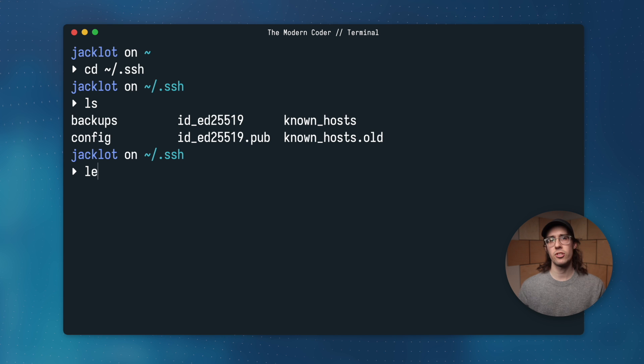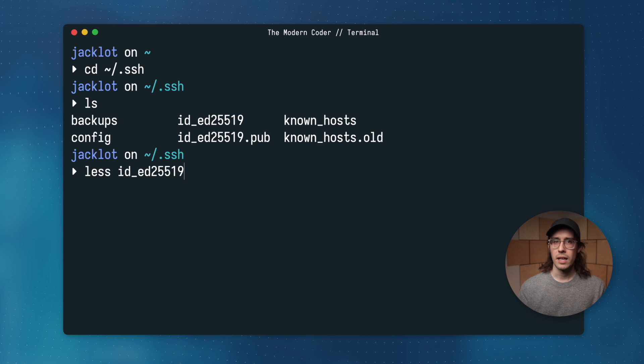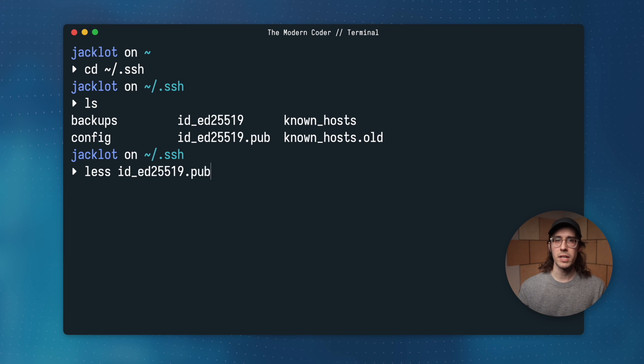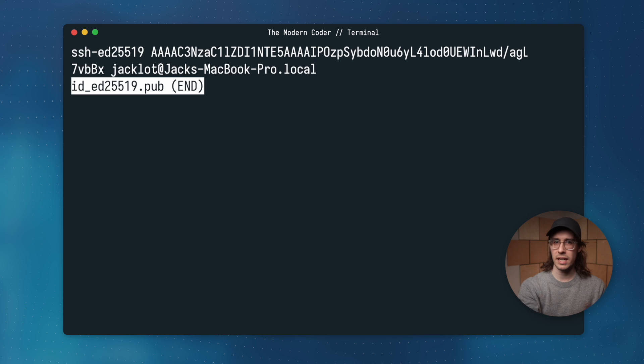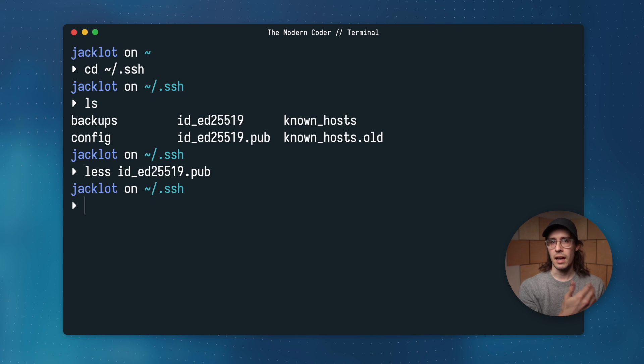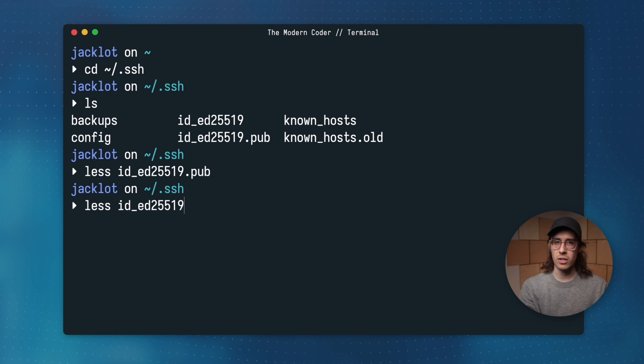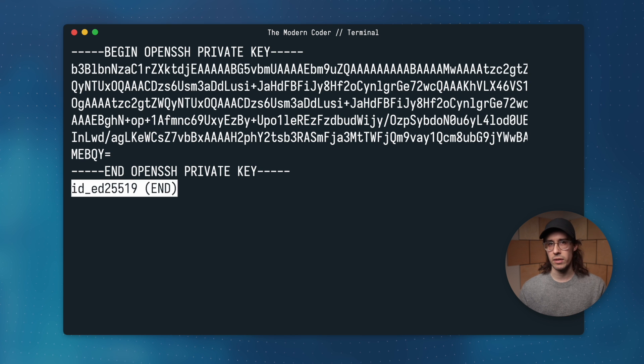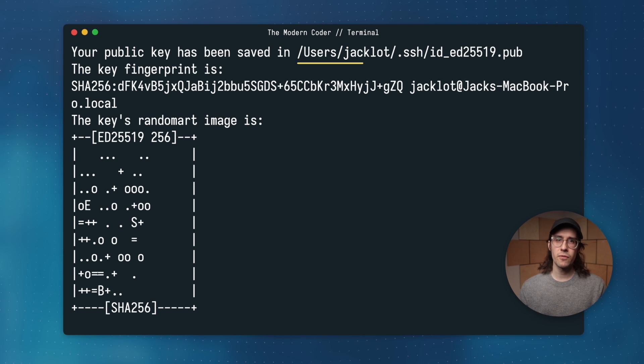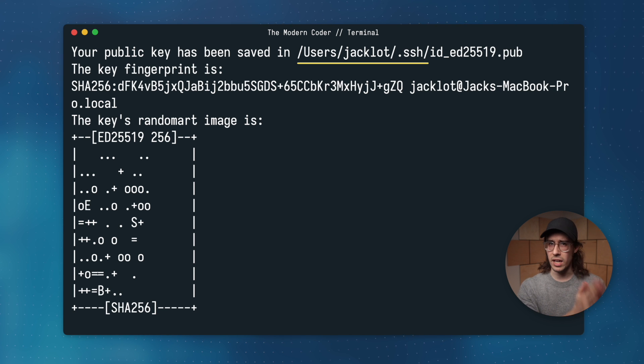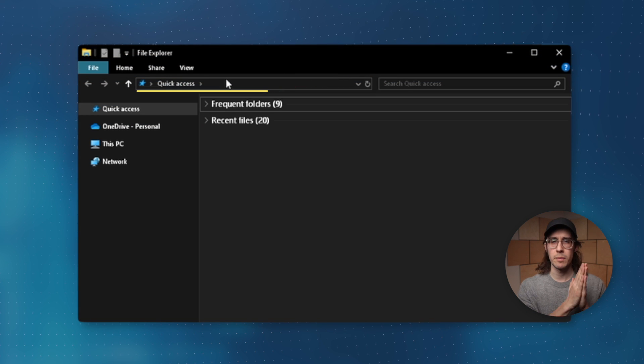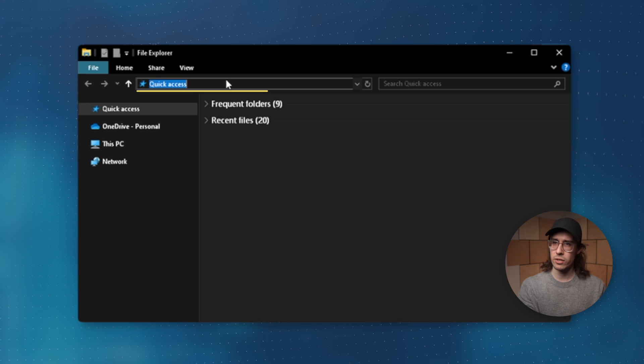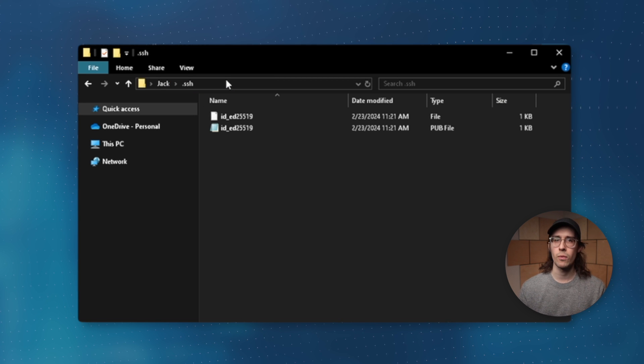And I'll actually show you the contents of these files too. Here is the public key that you'll share with the service that you're connecting to. And here's that private key that you want to keep secret and never share with anyone. Also, feel free to paste that location into the file explorer like I'm doing here on a Windows computer to access your keys. There's many ways to do it.